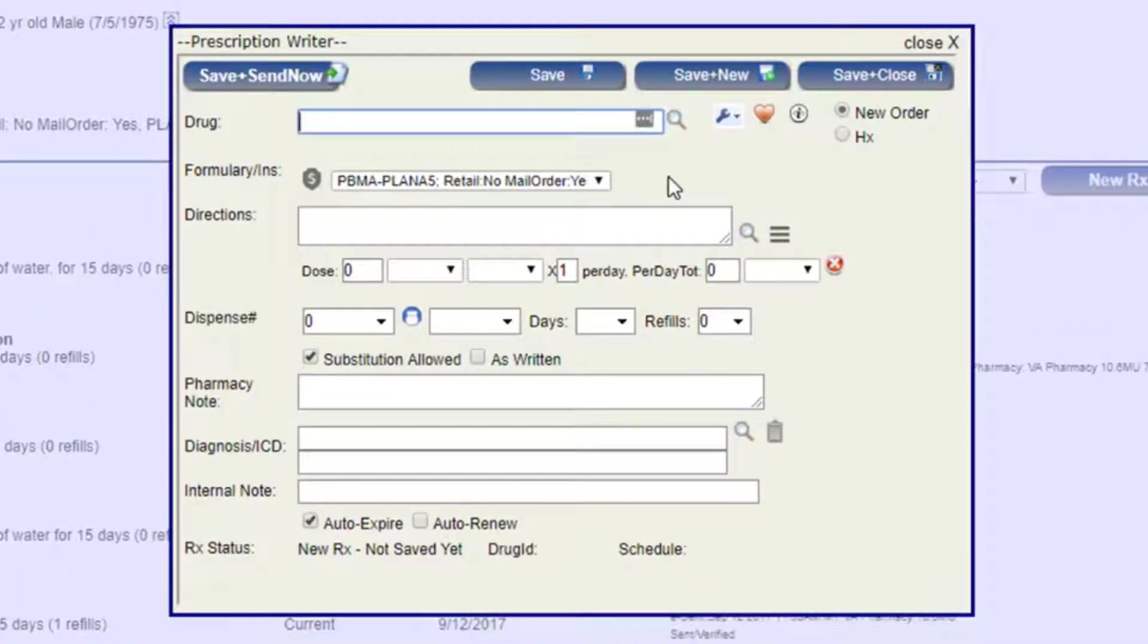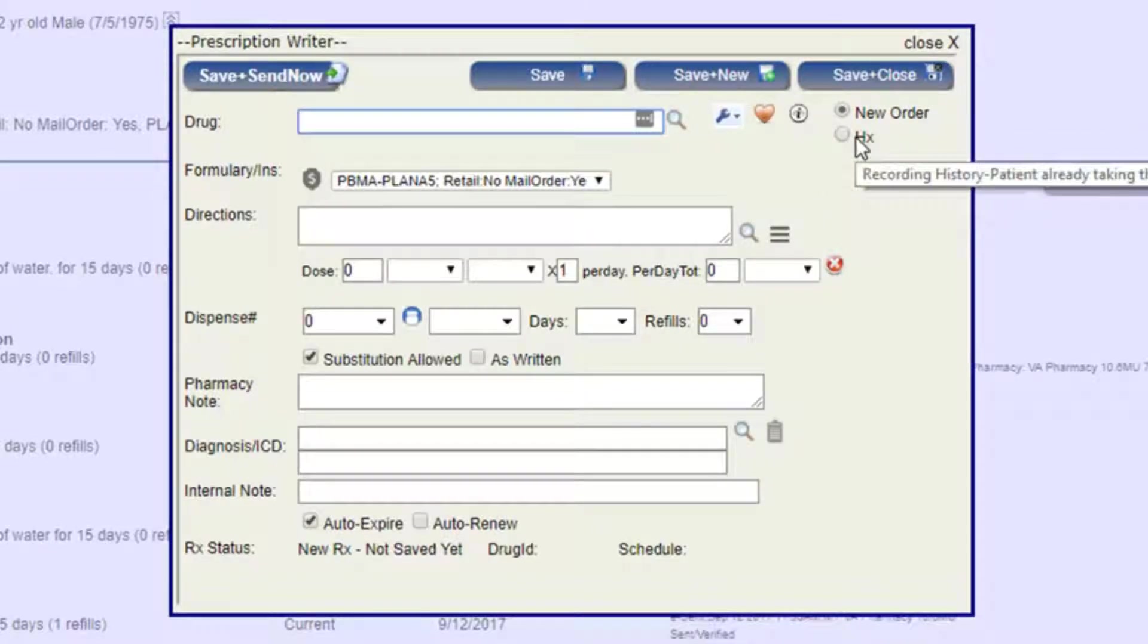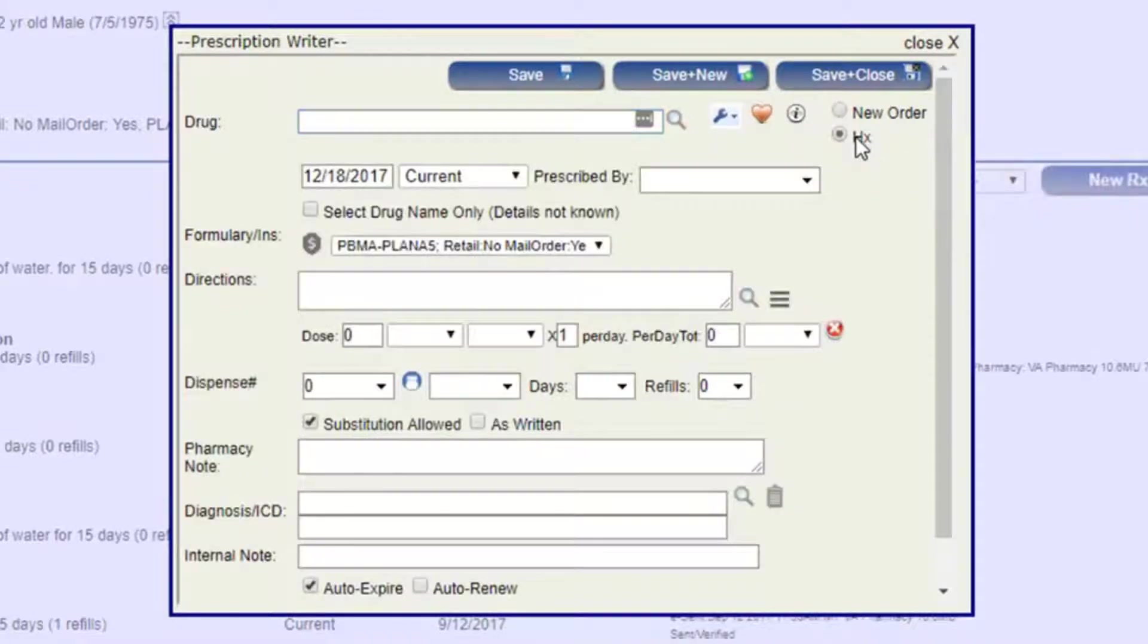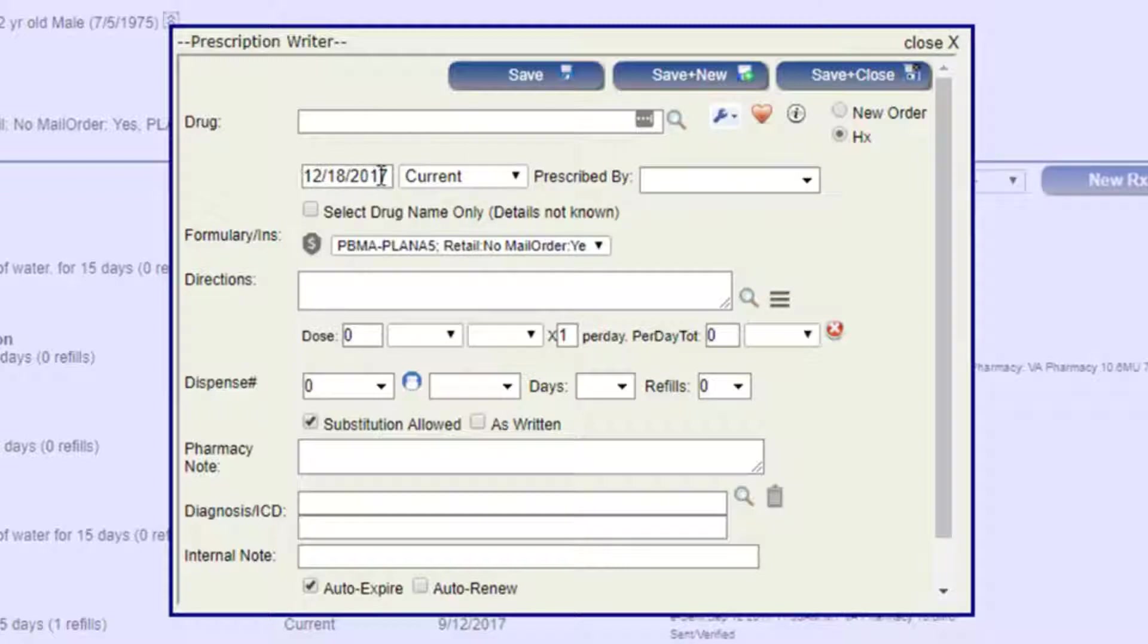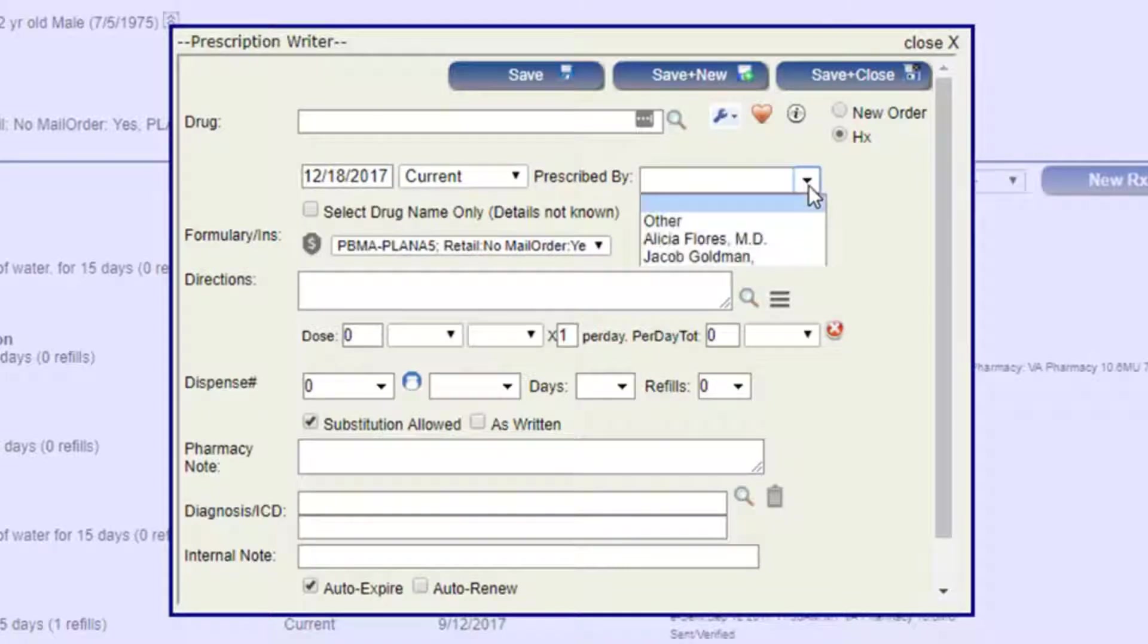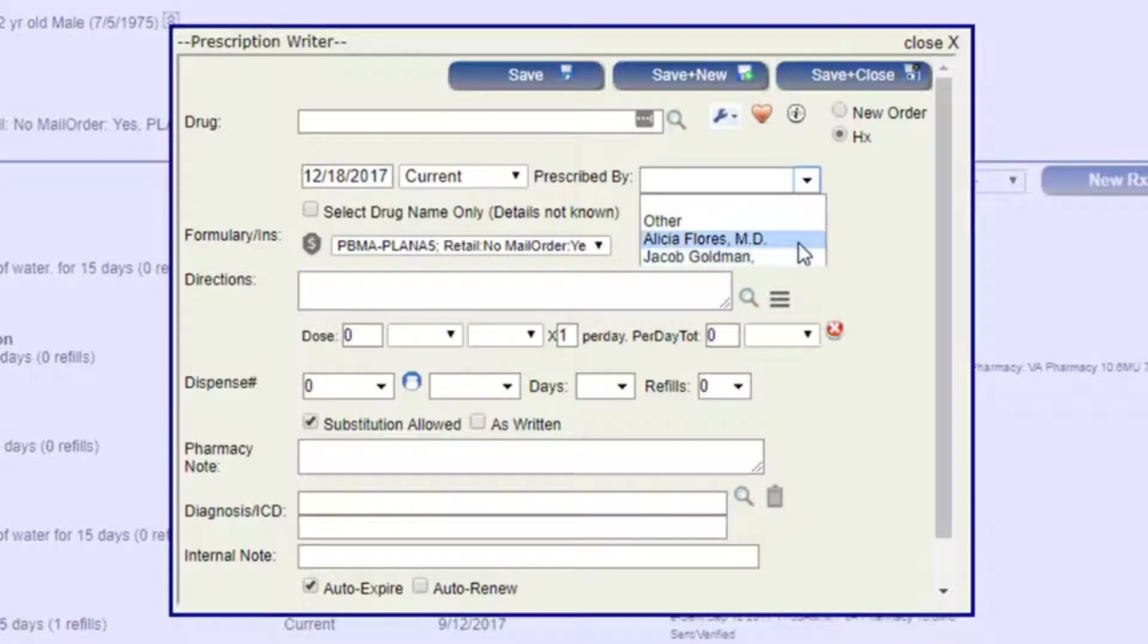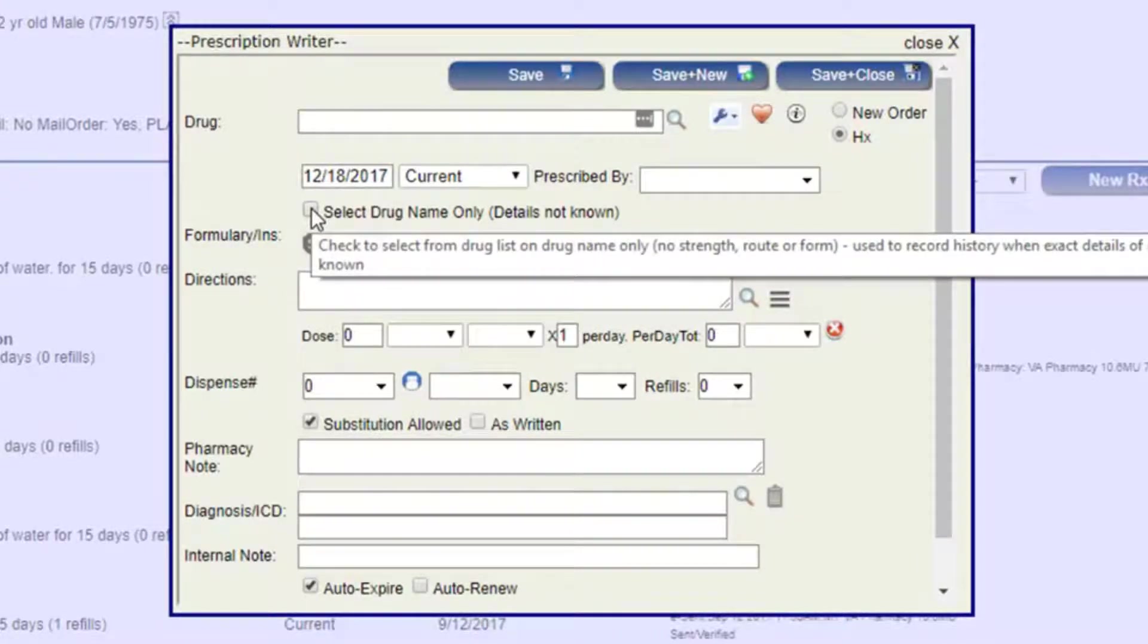Before I get into writing this prescription, I want to point out the new order as well as the historical radio buttons here on the side. By clicking the historical button, we can enter information without writing a new prescription for the patient. We can put in a date that was prescribed, select whether that's a current medication, historical medication, or discontinued, and tell the system who it was prescribed by. If that's someone from our practice, we can just click on the drop-down menu and select that. If you don't know any other details other than the drug name, you can also click this box.